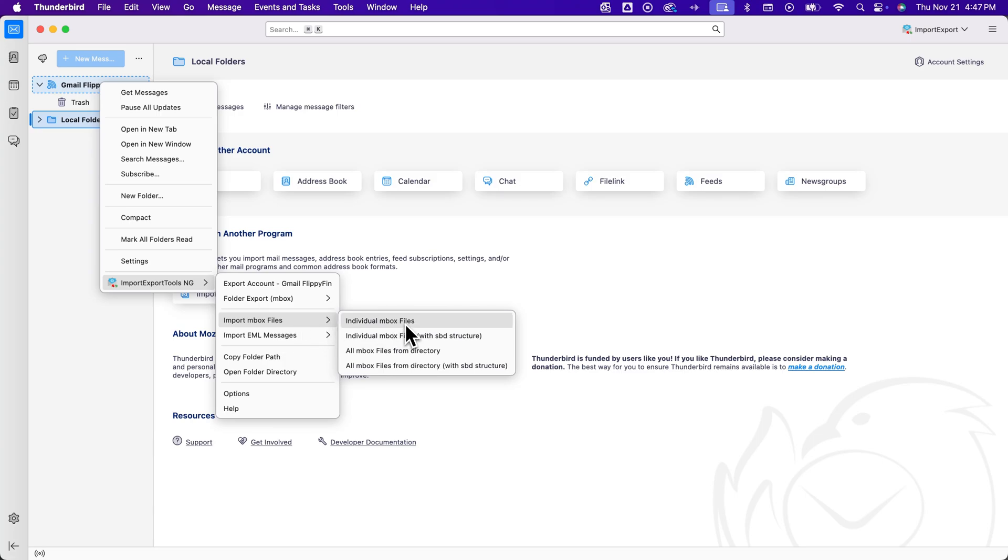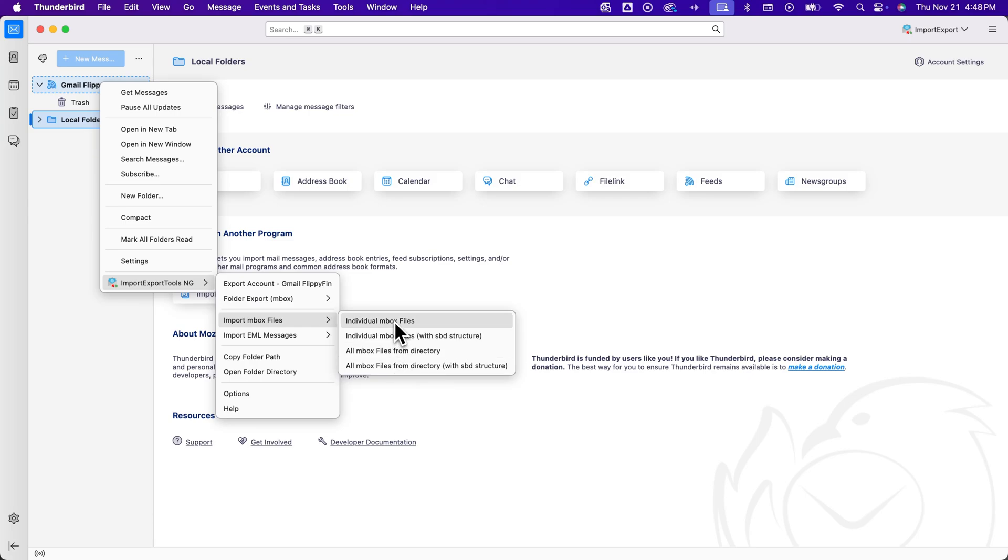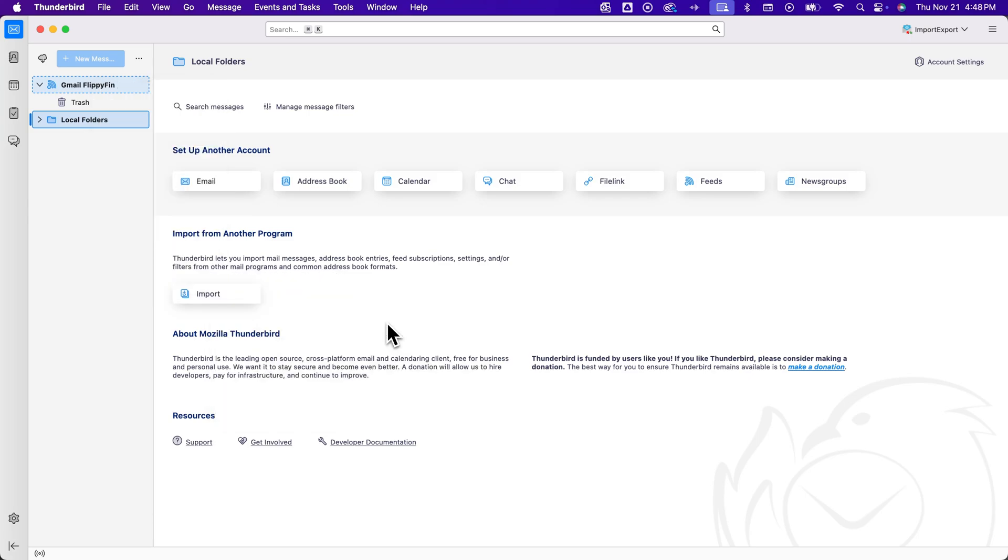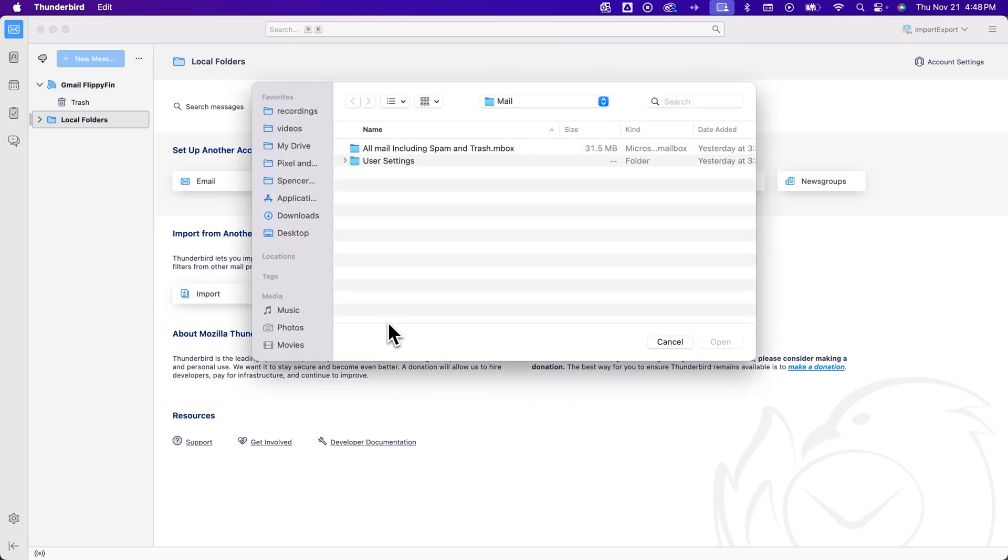Now, if you had multiple because it split it because it was more than two gigabytes, then you might want to click all inbox files from a directory and just click the folder that has all of those files from your Gmail download. In my case, I just have a single one. So I'm just going to click individual inbox file.